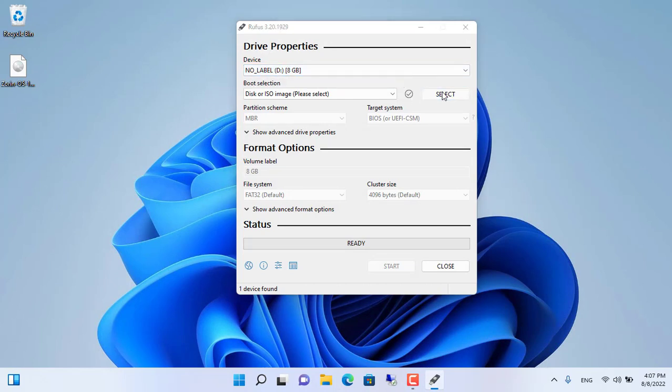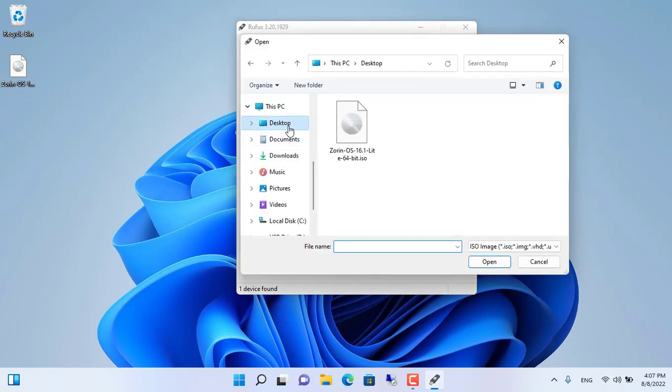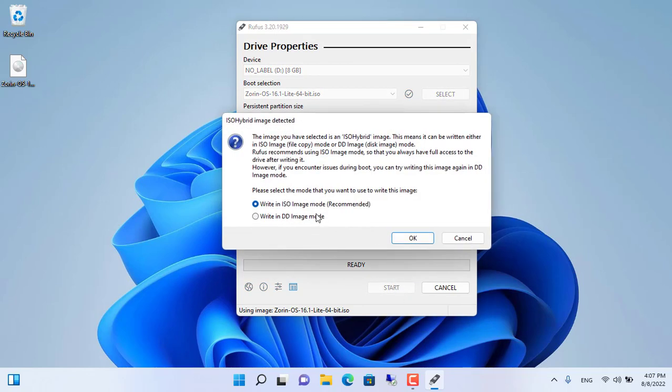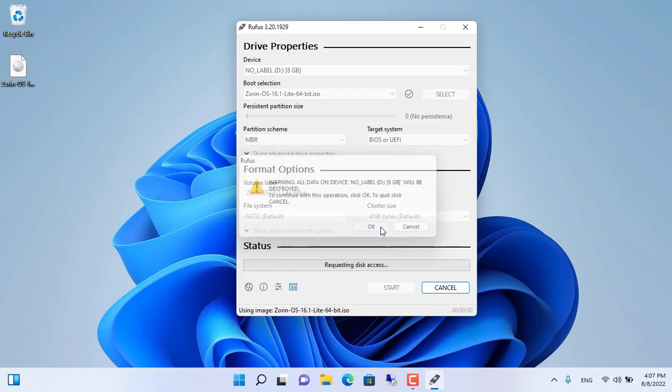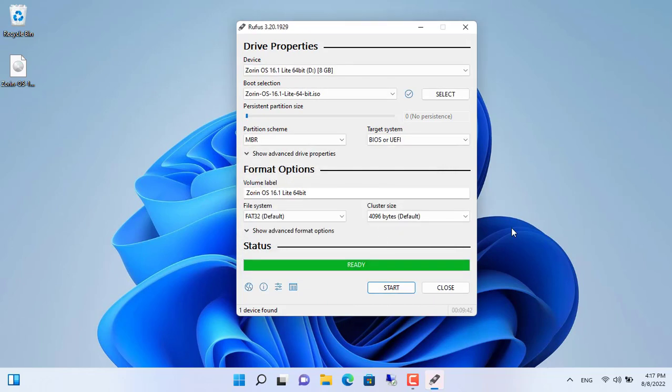You select the prepared USB stick and ISO file to create the installer. When creating the Zorin installer the data on the USB stick will be destroyed. After about 10 minutes the installation will complete.